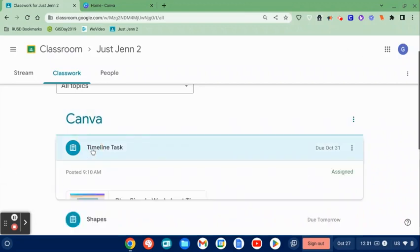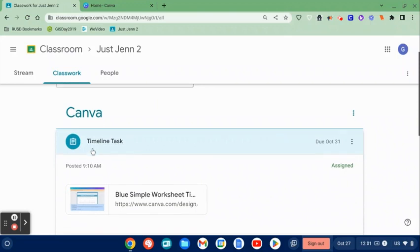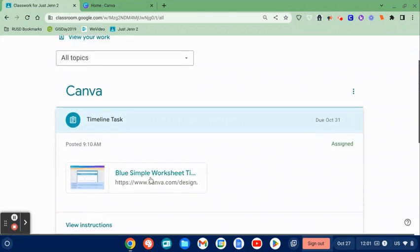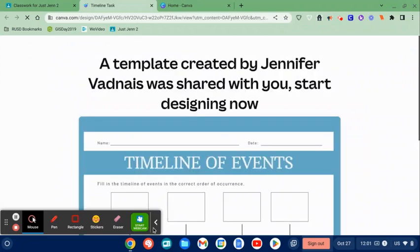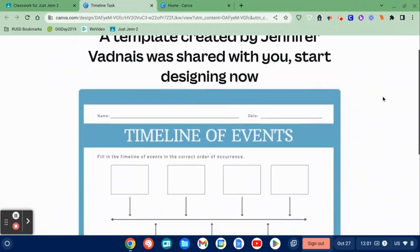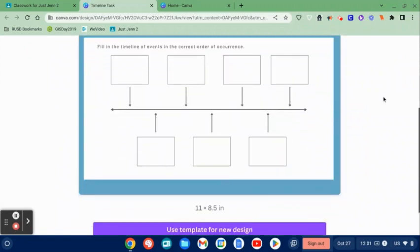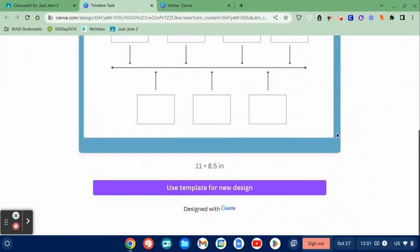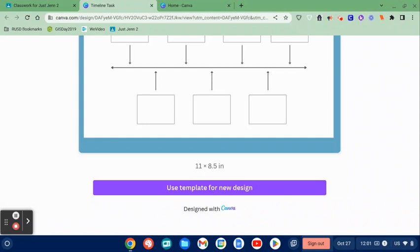So I'm going to direct right into Canva. When a student clicks on this, they will click that purple button that says use template for new design, and that will generate a copy. I'm not going to do that right now because I've actually gone in and created my timeline. If I click this again, I'm just going to get a new copy.